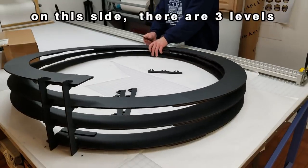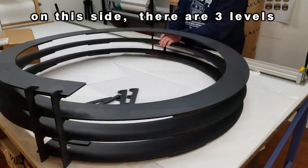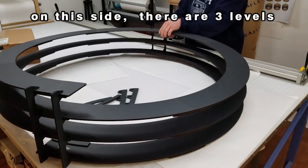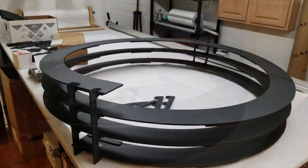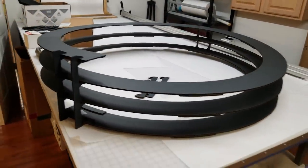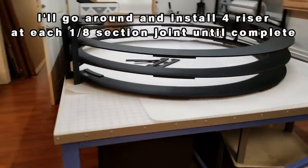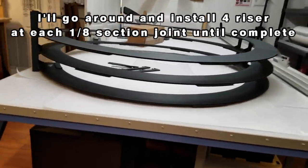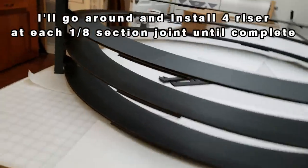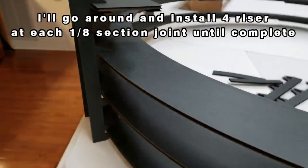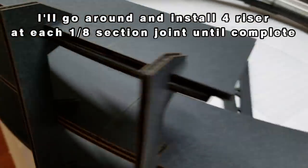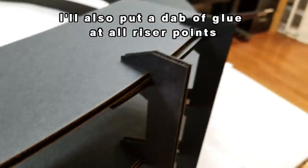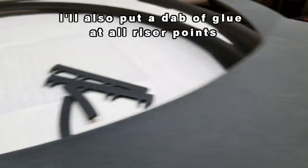The side closest to us is actually the back of the helix. So it has four levels of connection where the other sides have three. Now I can work my way around the helix, installing four risers at each connection point. And while I'm doing that, I'm going to add a little dab of glue to keep it all in place.